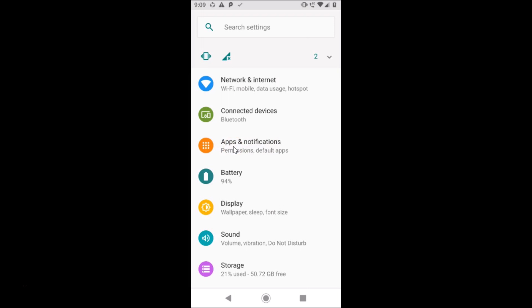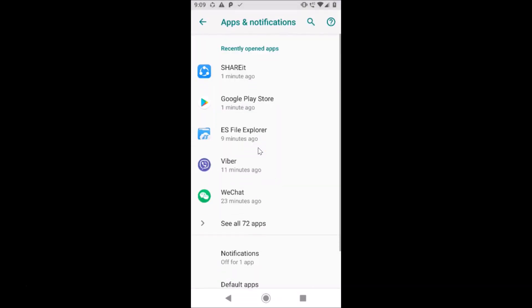If you are using Redmi phones, you will see 'Installed Apps' — just tap on that. I have 'Apps and Notifications', so I'll tap on that. Here you can see all of my apps — 'See all 72 apps'. You might have more or less. Let me tap on this.